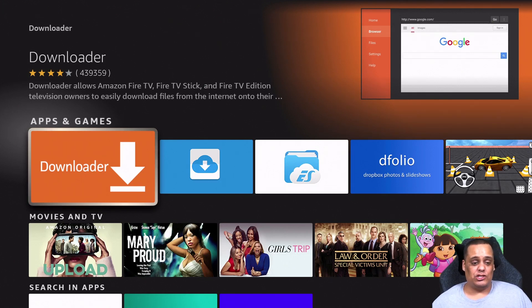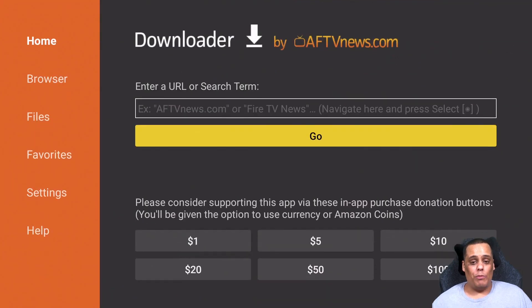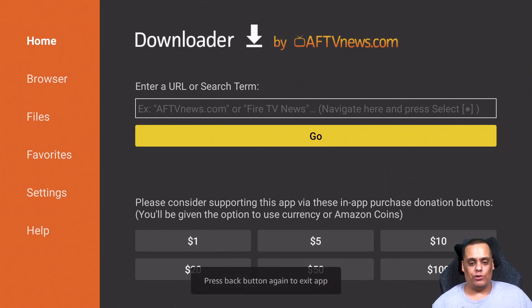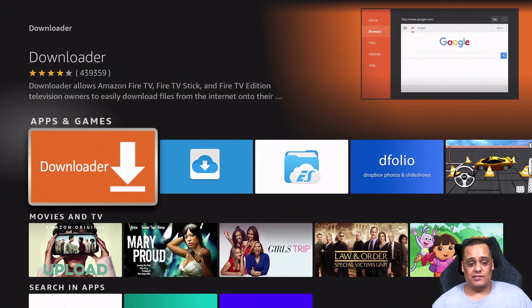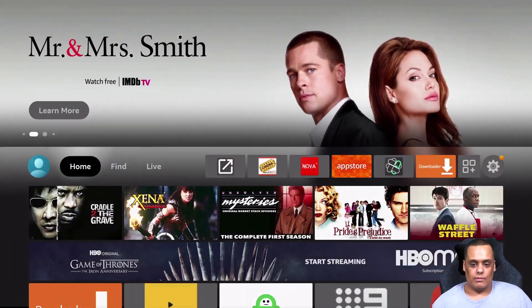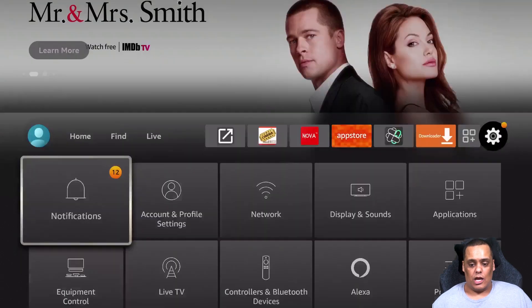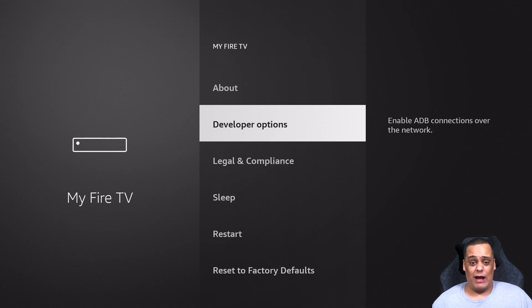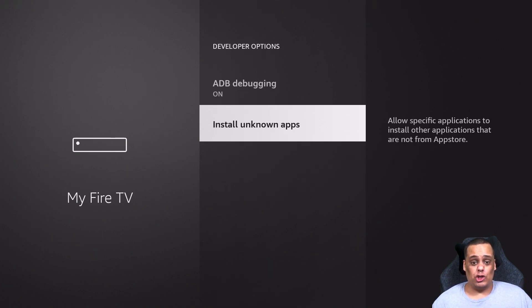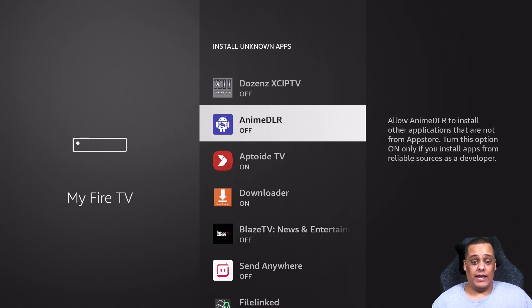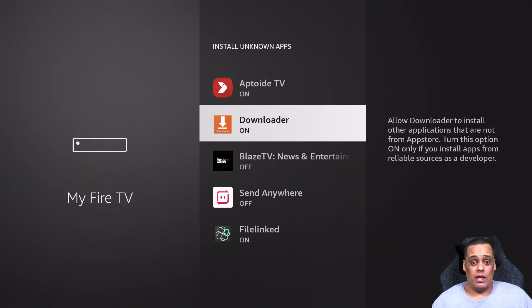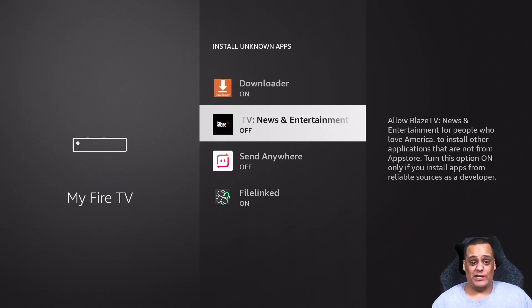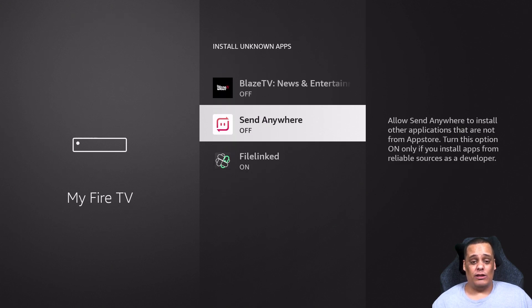Click on it and it'll bring you right here. Open it up, install it, and once it's downloaded and installed go ahead and open it up. Before you go any further, go into your Settings. Go to My Fire TV, open that up, go down to Developer Options, open that up, and go to Install Unknown Apps and click on it.